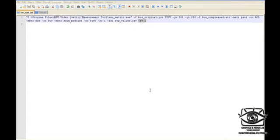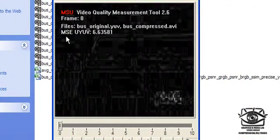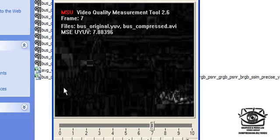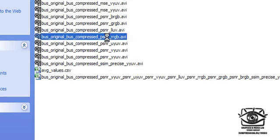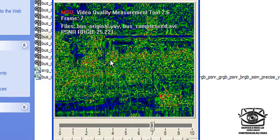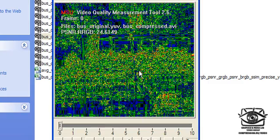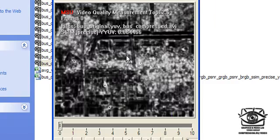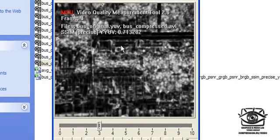Now let's consider in more detail the generated files. This is the video visualization file for MSE metric calculated for the YUV color component. Luminance here designates the difference amplitude between pixels from the two compared video sequences. This is the example of a PSNR video visualization file calculated for the R color component. The color here designates the difference between pixels. And this is the video visualization file for SSIM metric calculated for the luminance color component, where luminance values designate the amplitude of pixel differences.